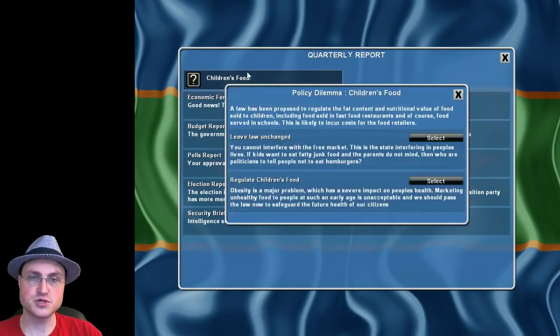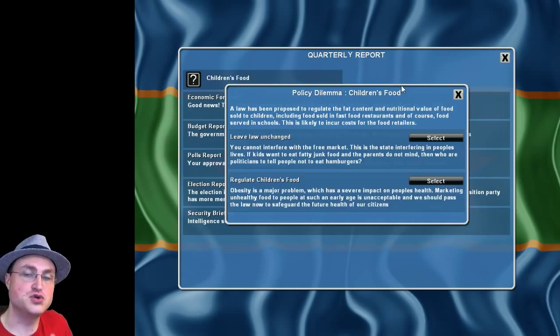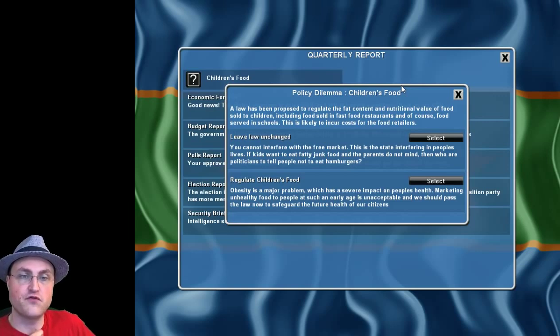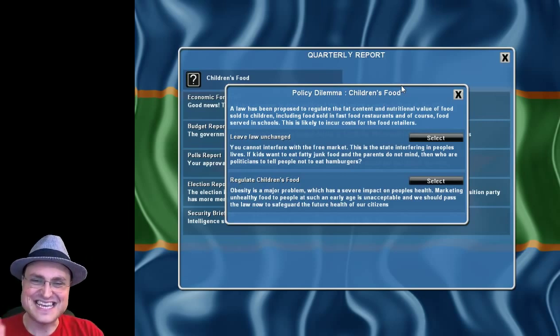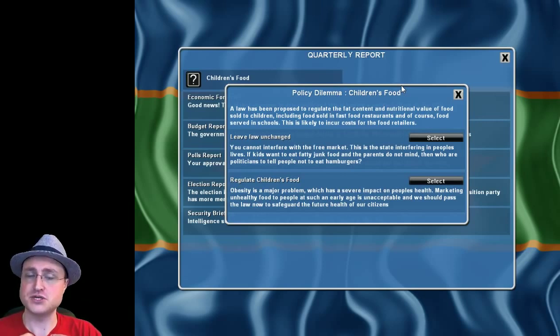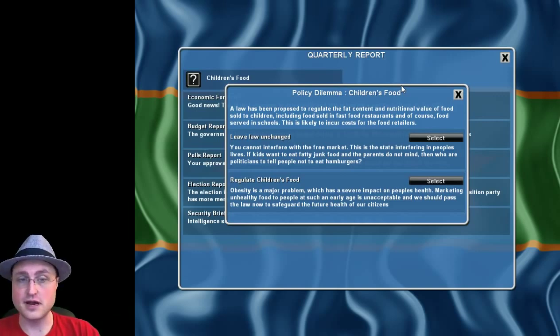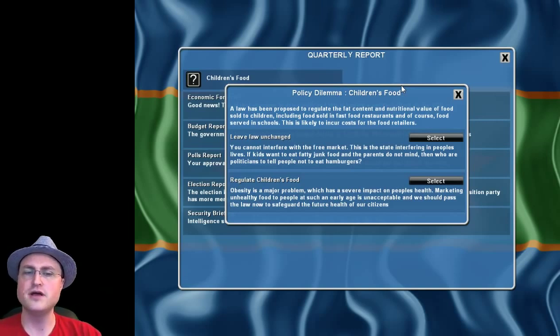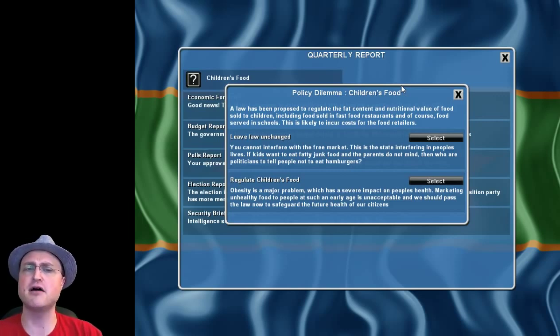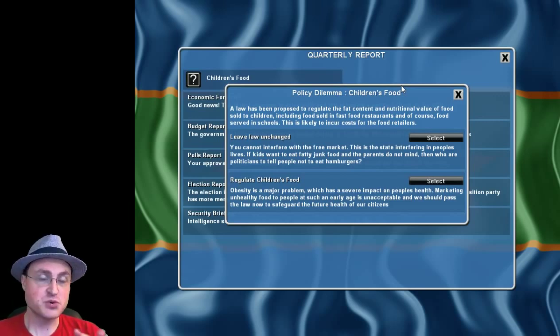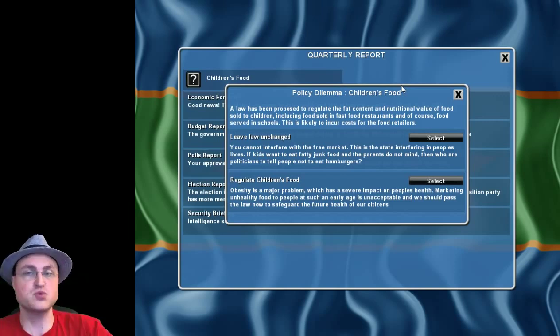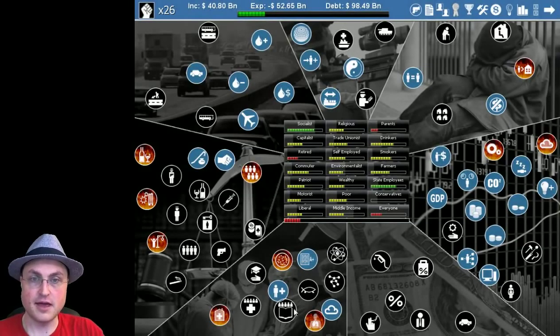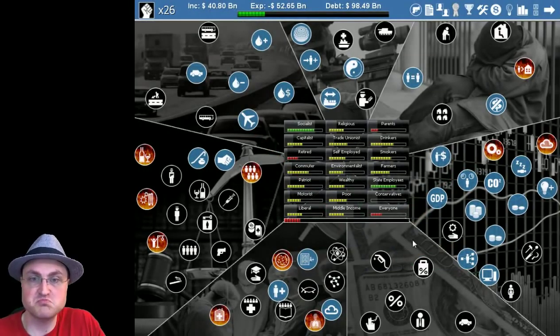Now, there is a special event here. Children's food. A law has been proposed to regulate the fat content and nutritional value of food sold to children, including food sold in fast food restaurants and, of course, food served in schools. This is likely to incur costs for the food retailers. One option. You cannot interfere with the free market. This is the state interfering in people's lives. If kids want to eat fatty junk food and the parents do not mind, then who are politicians to tell people not to eat hamburgers? Okay, that's one idea. On the other hand, obesity is a major problem, which has a severe impact on people's health. Marketing unhealthy food to people at such an early age is unacceptable, and we should pass the law now to safeguard the future health of our citizens. You know, you could go either way. We are, again, we're playing that sort of a, that very big brother nanny state government. That's what we're playing right now. So, clearly, I'm going to regulate children's food. No questions there. And hopefully it had a positive effect for us.